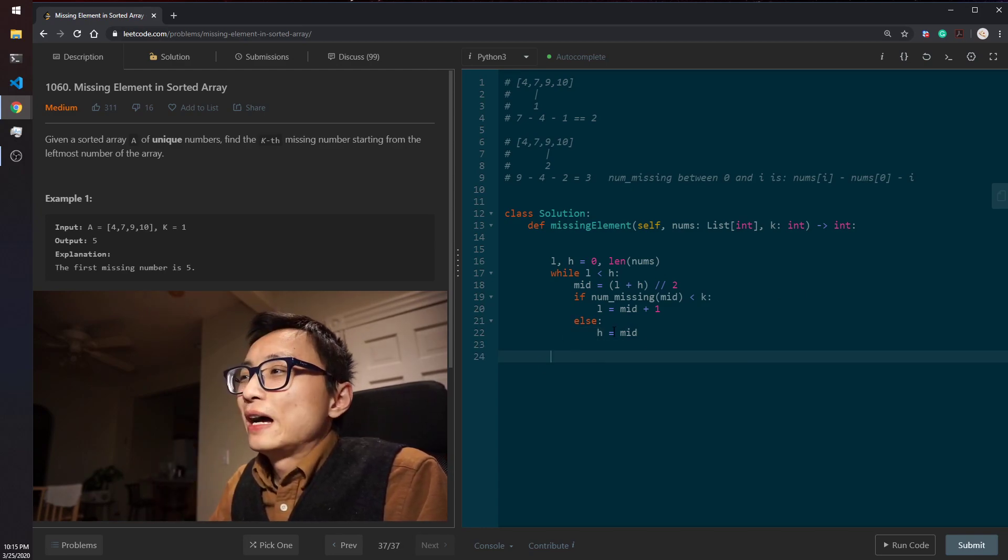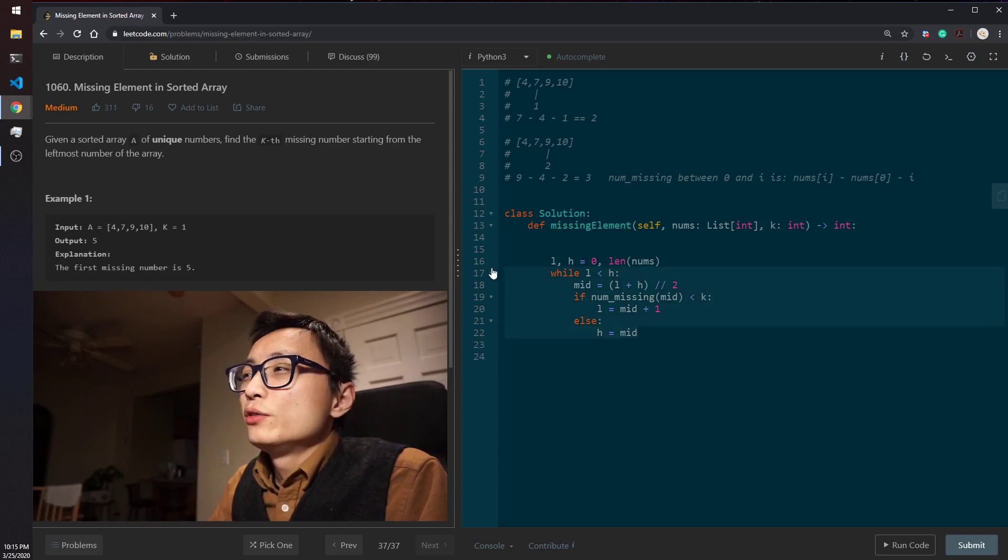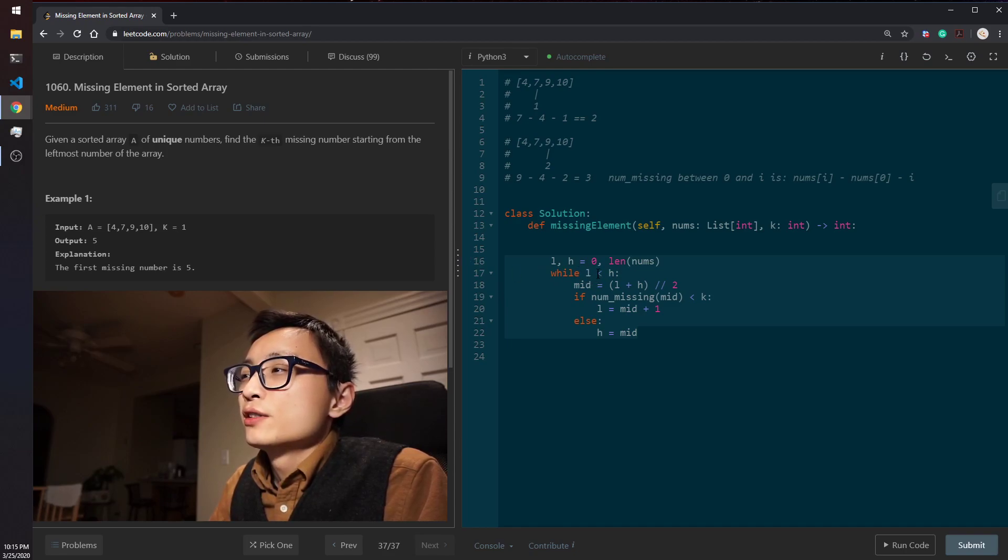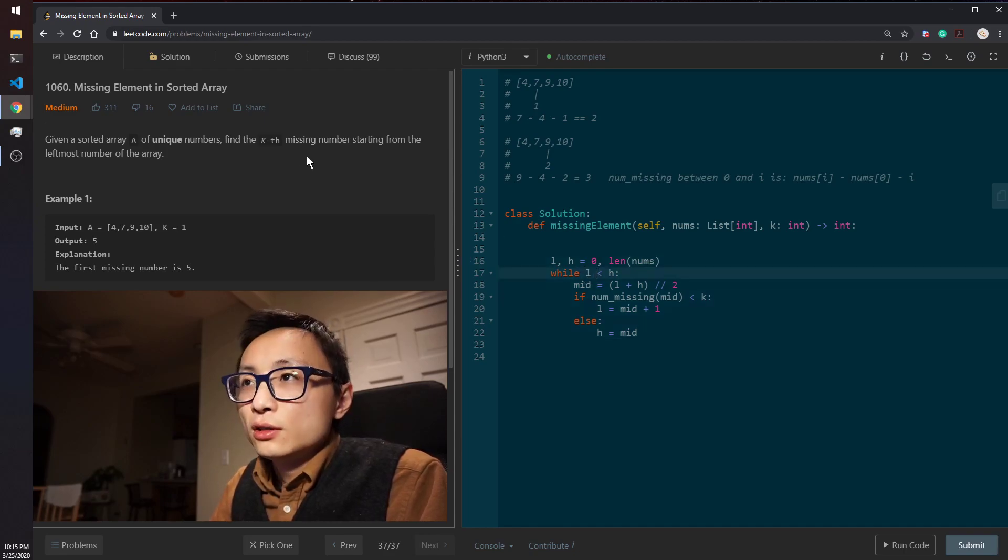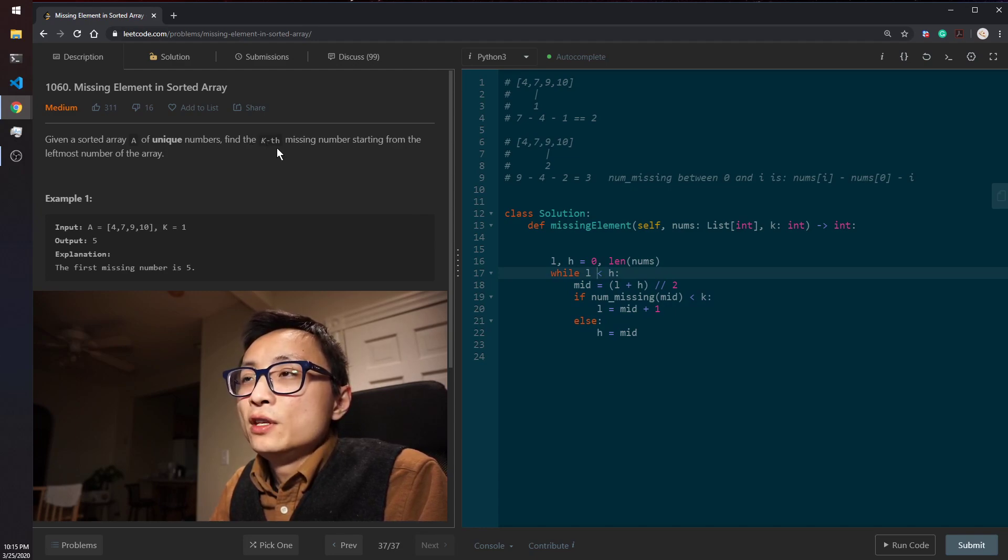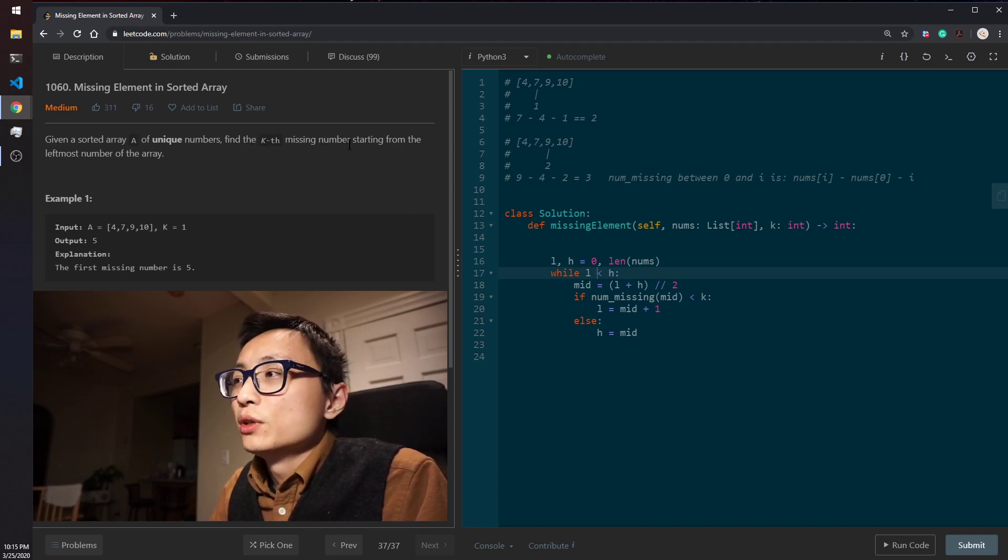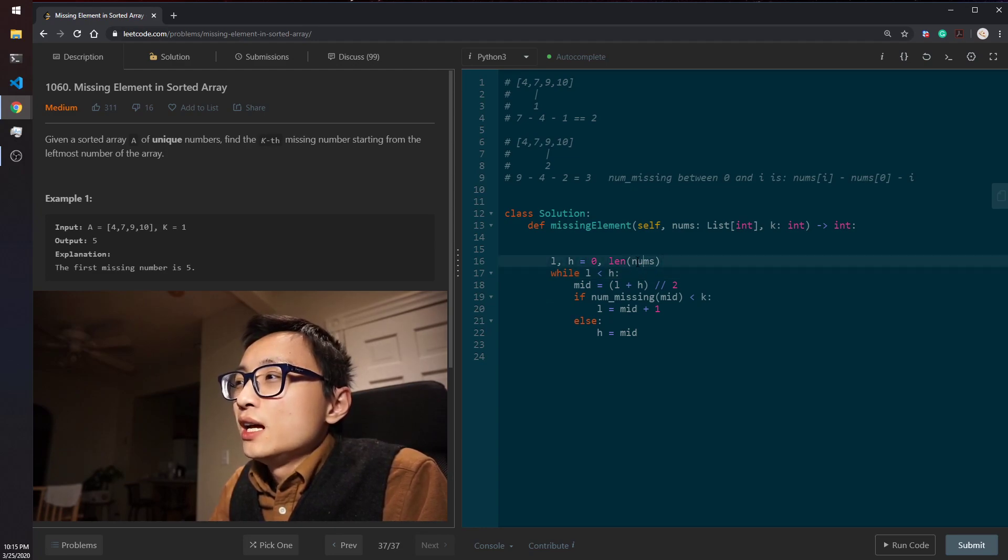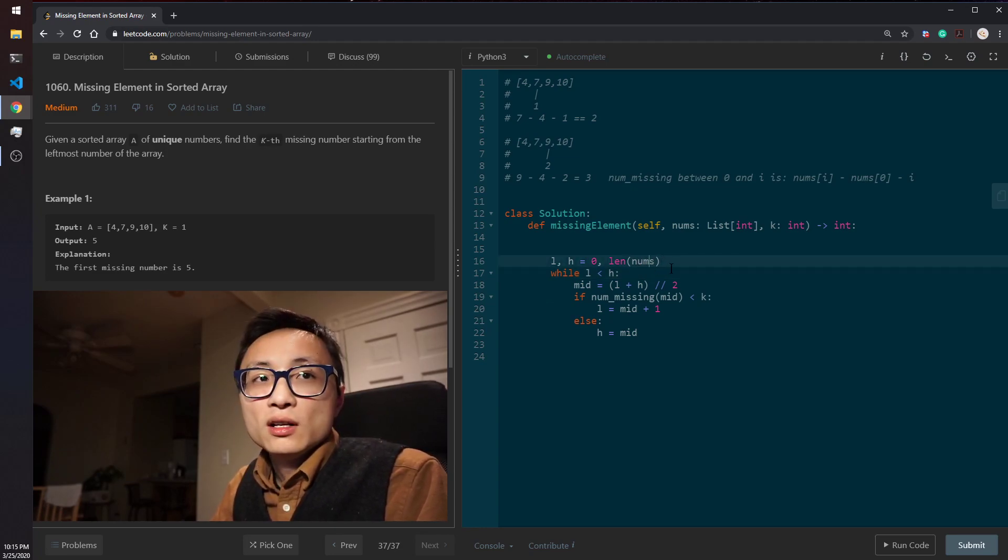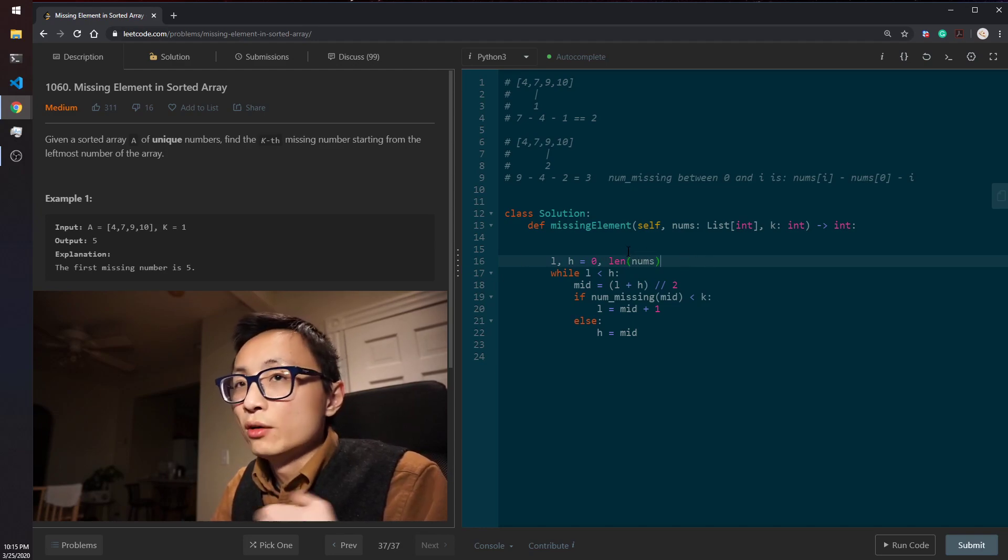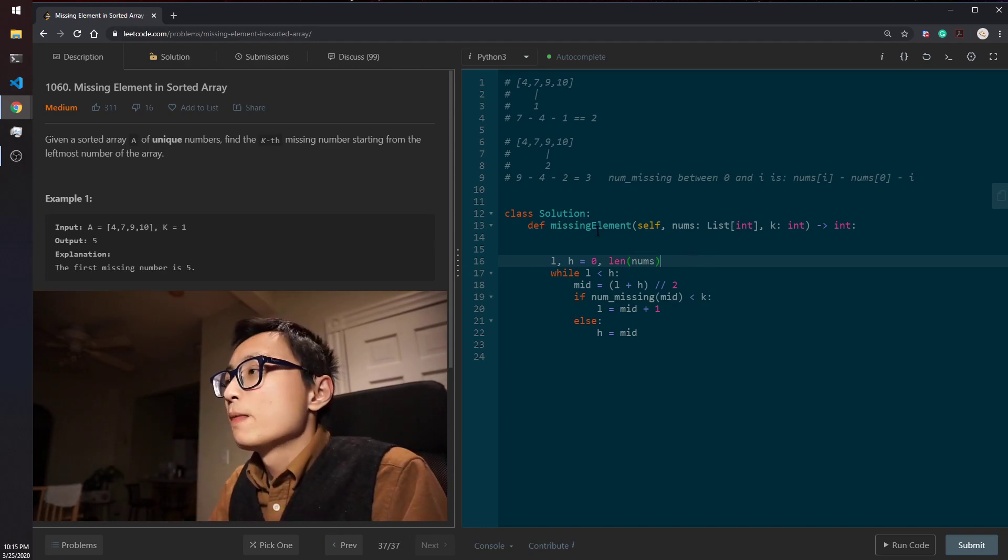So after this binary search, the L here is going to be the first location where we have more than k's missing number.